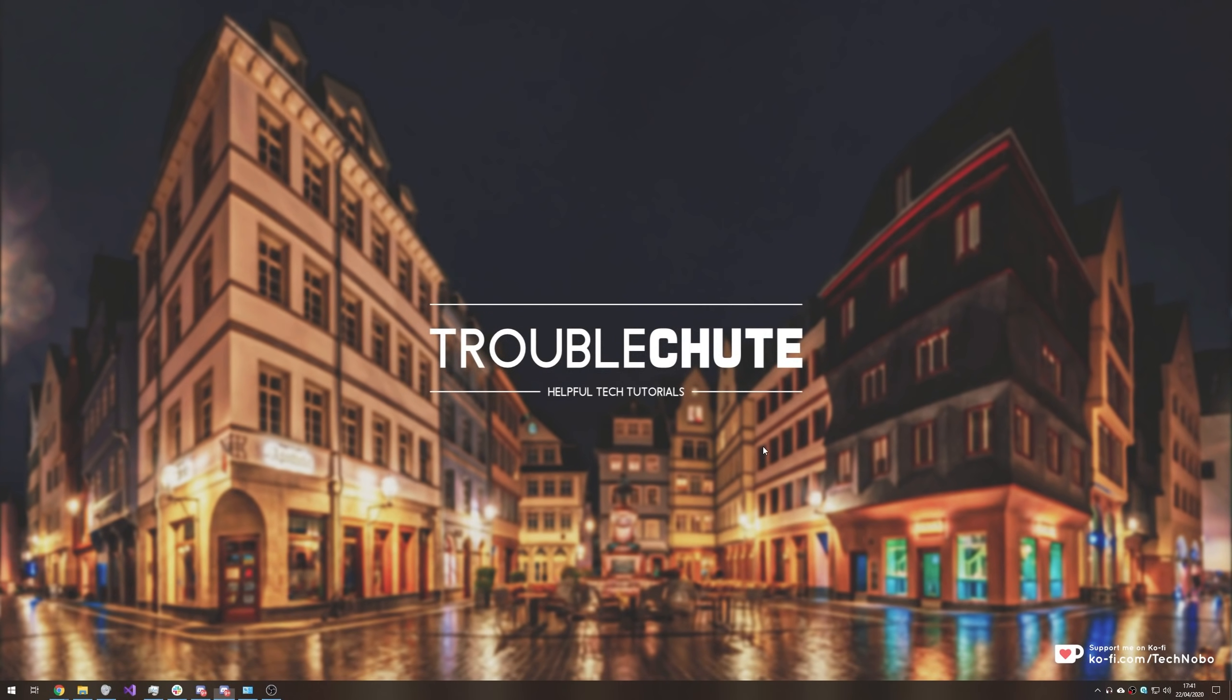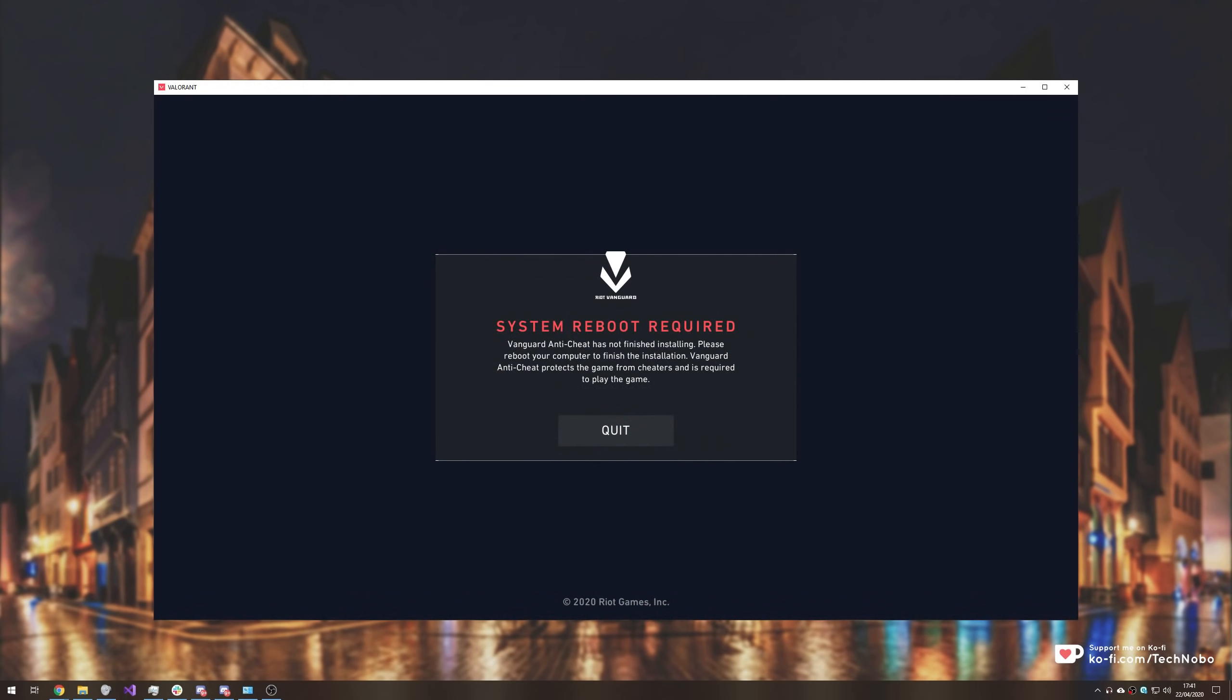What's up guys, my name is Technobo here for Troubleshoot and today I've got a video for you that goes through multiple fixes to try and get your Valorant anti-cheat to work properly so you can get past this error.